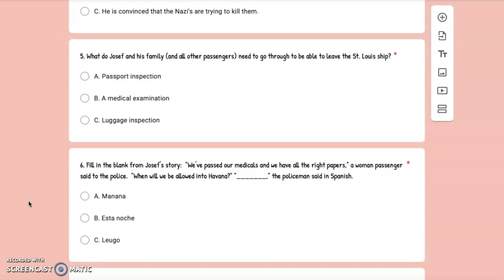Number 5: What do Joseph and his family and all other passengers need to go through to be able to leave the St. Louis ship? A. Passport inspection, B. A medical examination, or C. Luggage inspection.